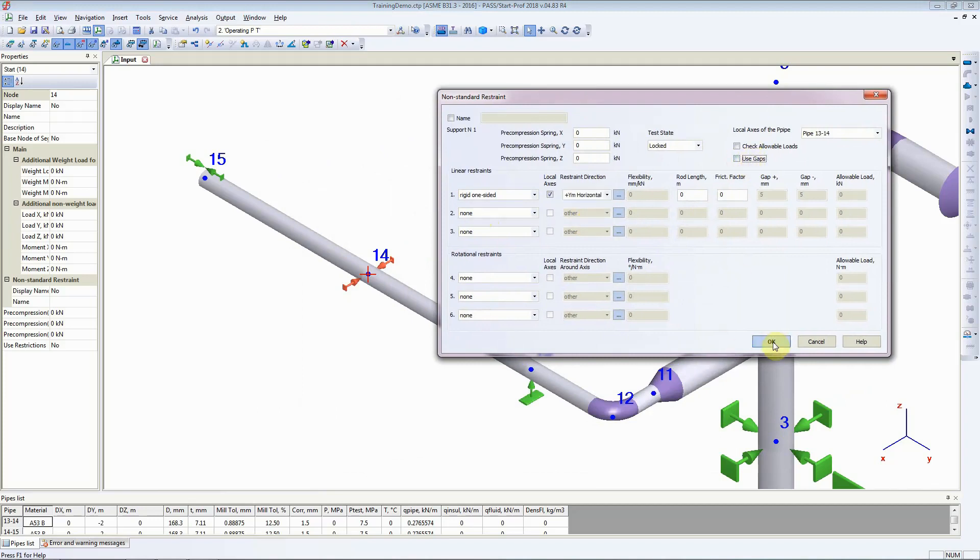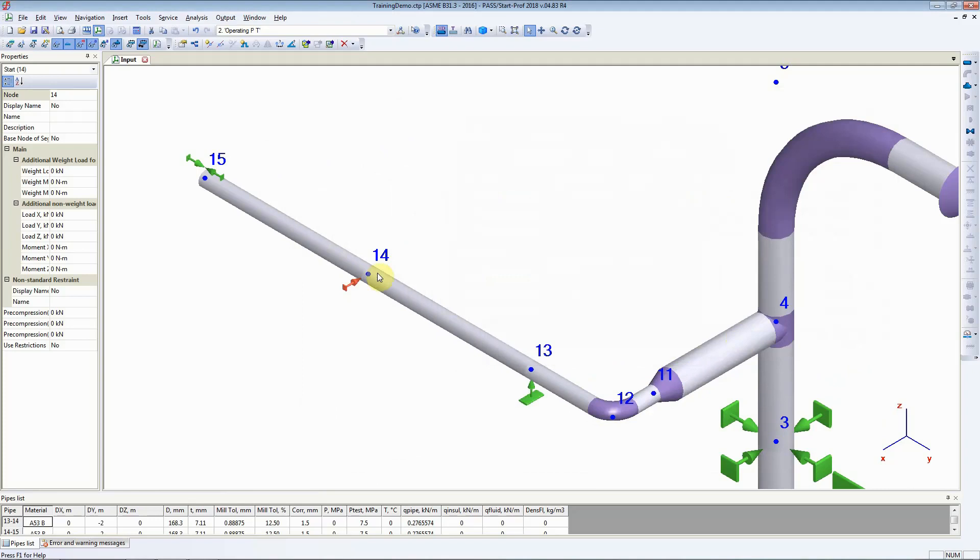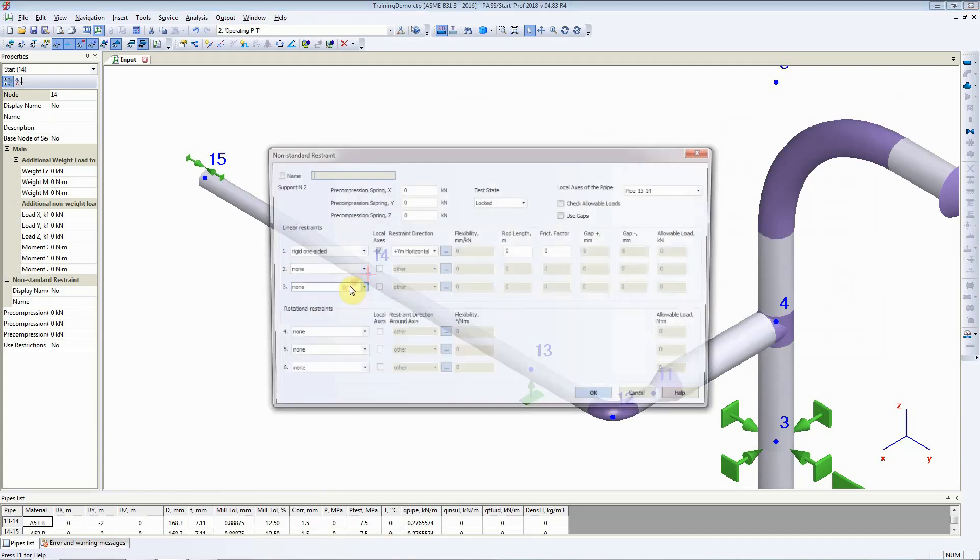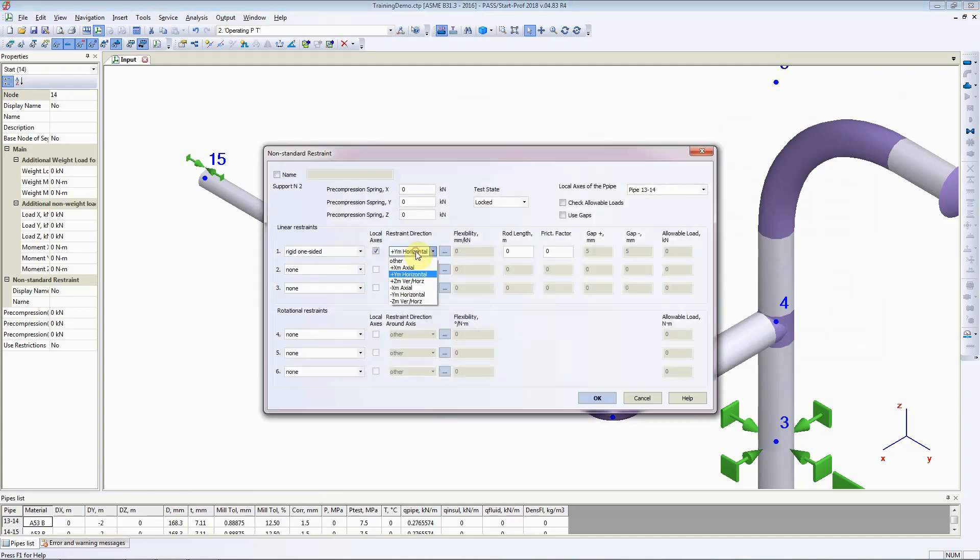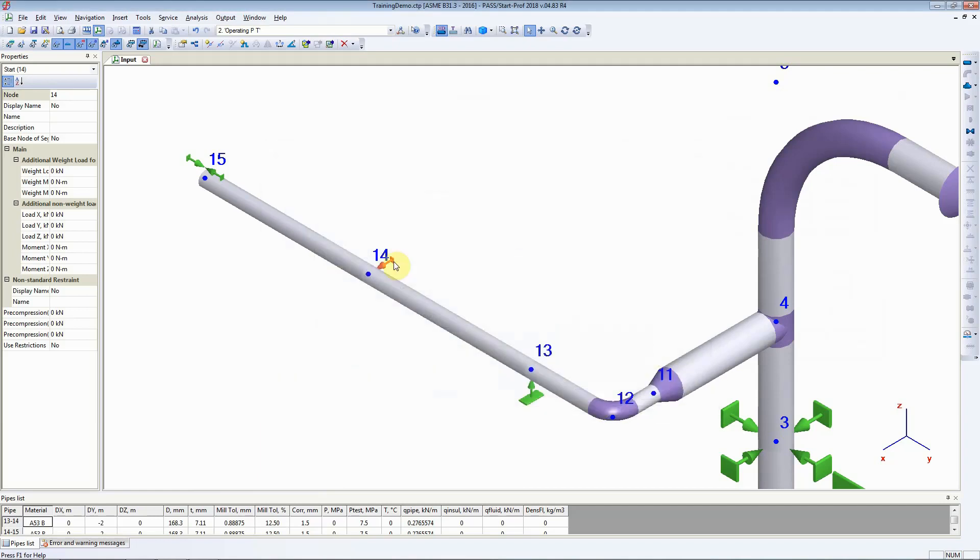Now, when we click on OK, StartProf adds support in only one direction. If we wanted the support in the other direction, we could have selected minus YM Horizontal and the support or the guide would have been placed on the other side of the Y direction.